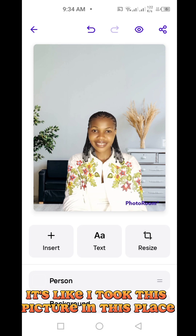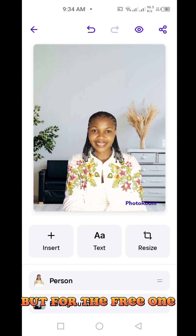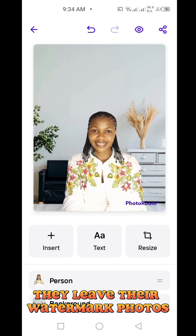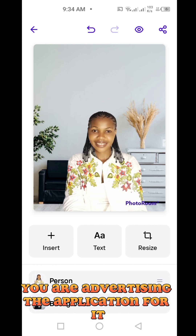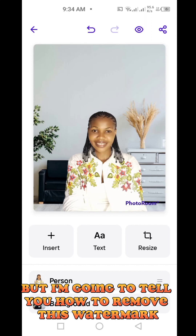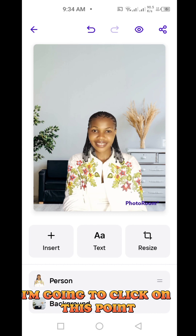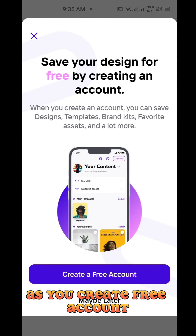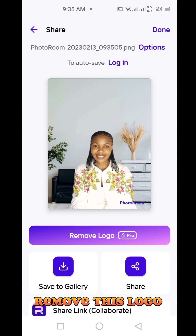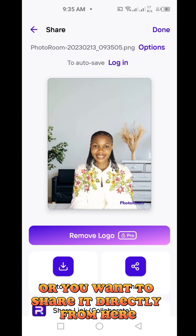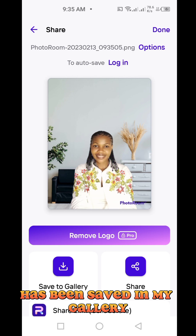Now you can see it looks like I took this picture in this place. The next thing is to save it. One thing you need to know is this application is paid and free. For the free version, they leave their watermark 'Photo Room' on it, so when you post on social media people will know you used Photo Room — you're essentially advertising the app. I'll tell you how to remove this watermark in another video. I'm going to click the save button. They will ask you to create a free account — just click 'Maybe Later.' Then click 'Save to Gallery.' My picture has been saved.